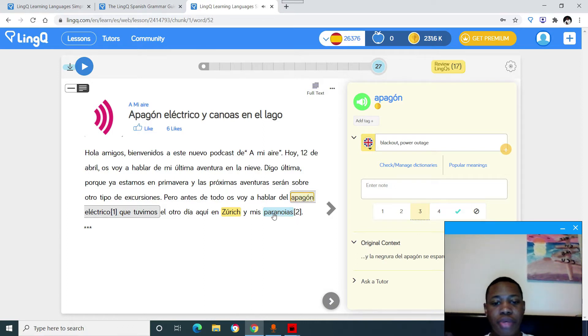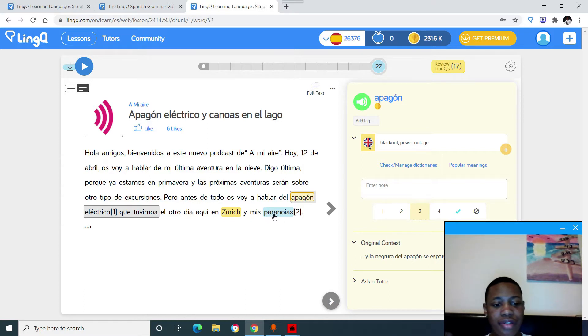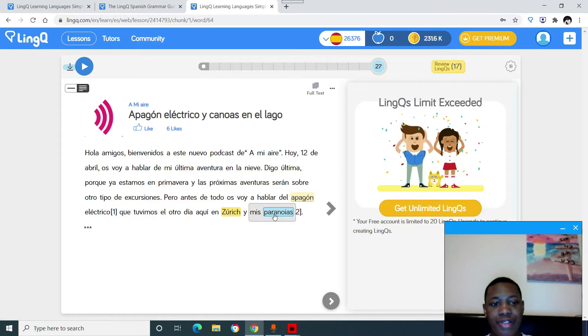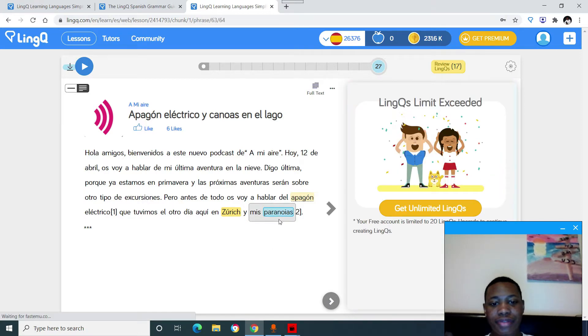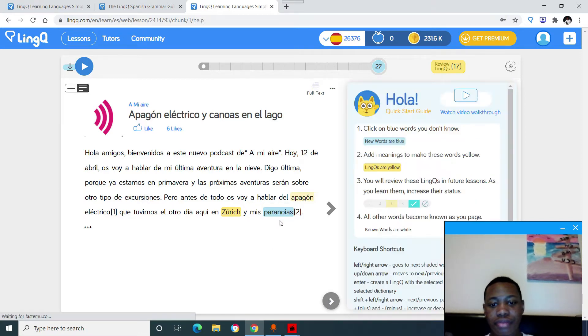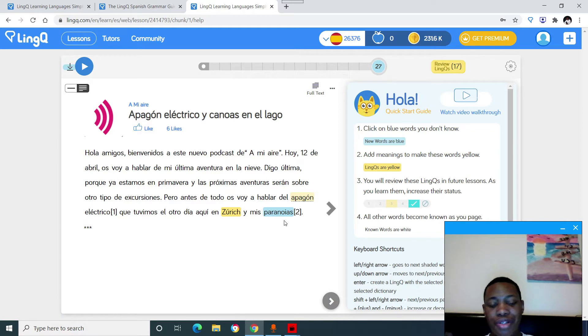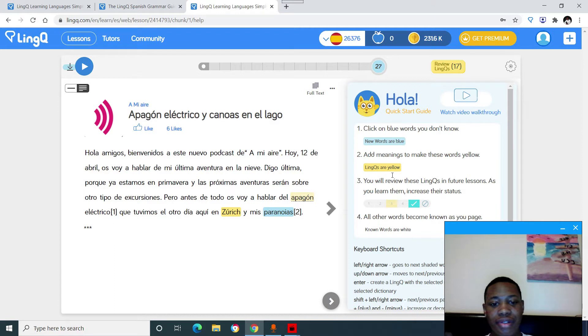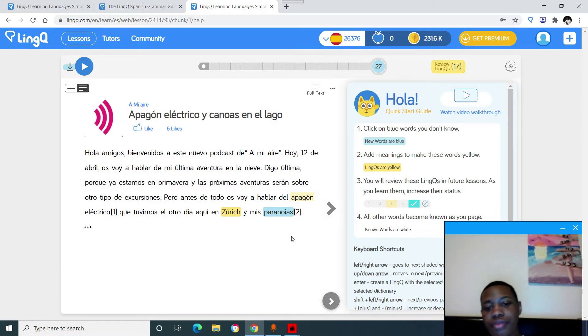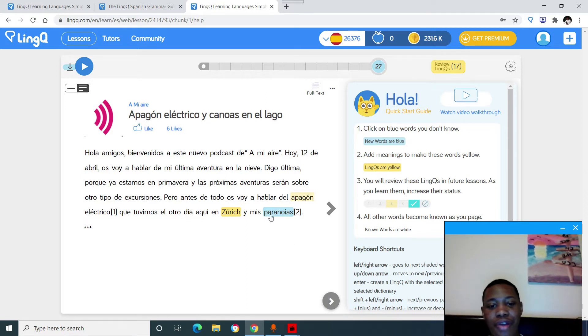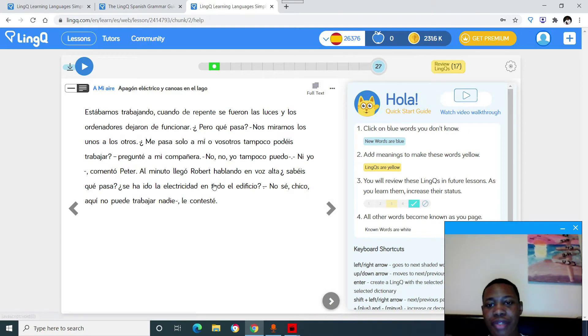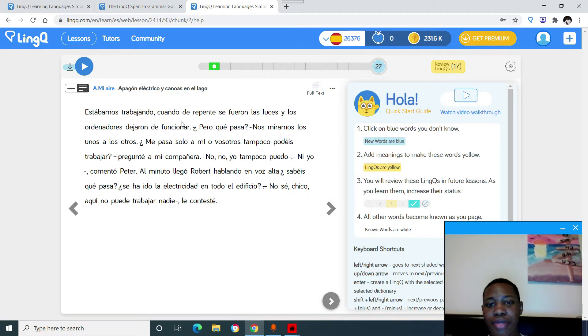And blue words are words that you never came across in the text. And I have a free account right now. But normally what would happen is you would click the word and it would come up with different definitions. And then you would select from those definitions, the best one that fit in that context. So if you know this word, you can just get past it and it will automatically save and turn into white.